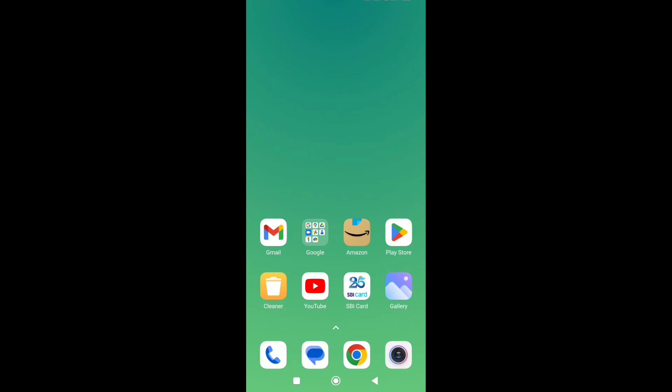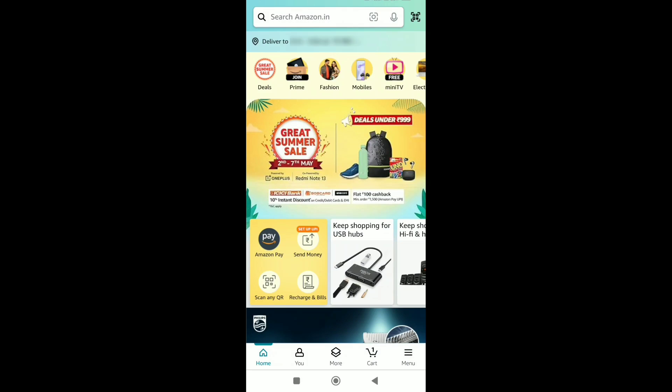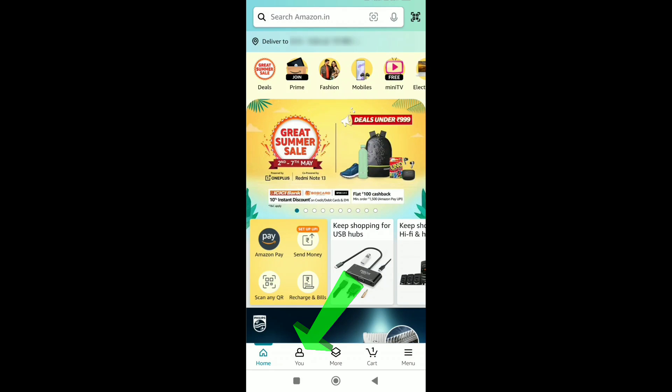So, let's begin the tutorial. First of all, open up the Amazon app on your smartphone. On your Amazon homepage, click on the account or profile icon.